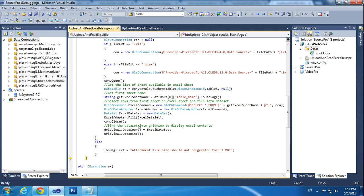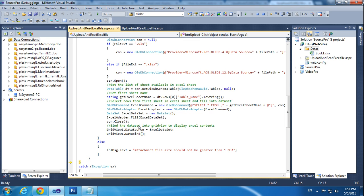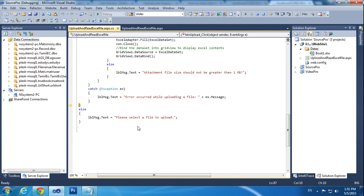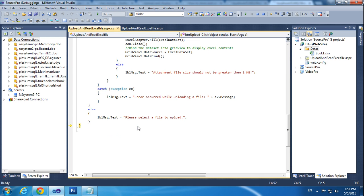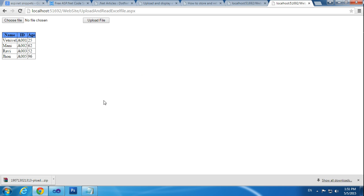Press F10 multiple times. Now we are showing the values in the GridView.